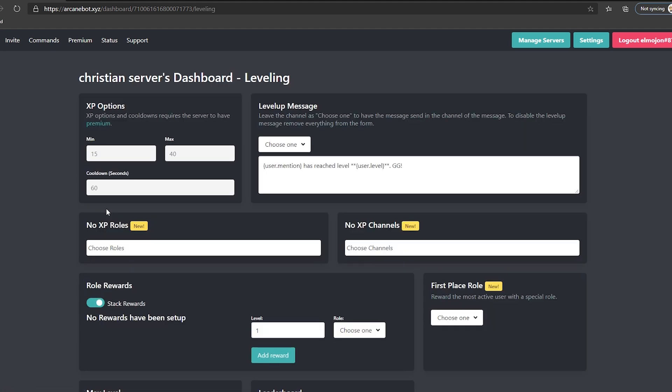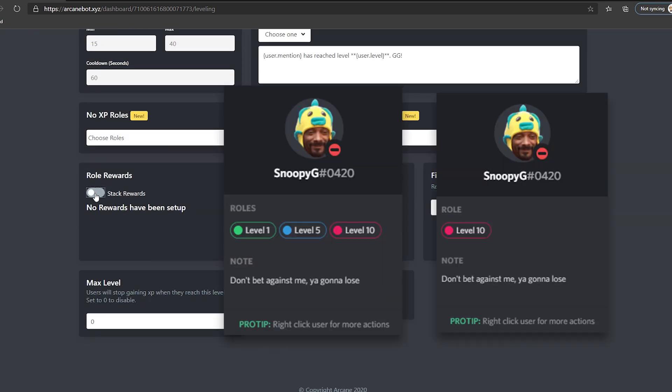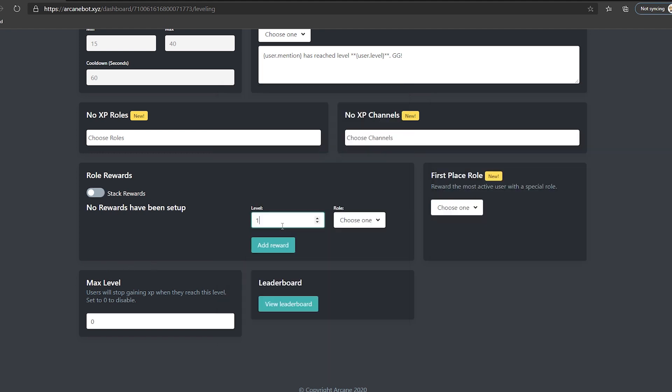On level up message, you can edit what the bot says every time a user goes up a level and the channel where it will be sent, but the juicy part is below, on role rewards. This option called stack rewards means that the user will keep any roles that they obtain, whereas if you turn it off, the previous role will be removed as the user unlocks a higher level role.